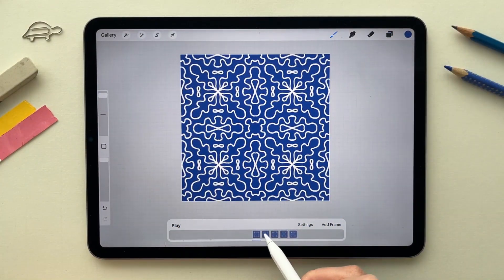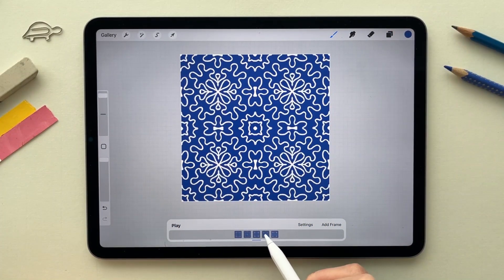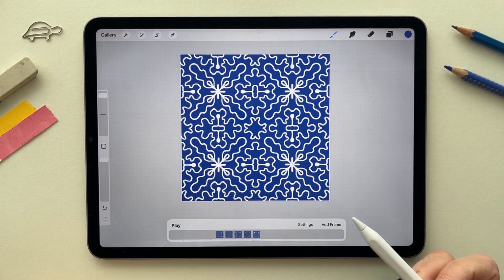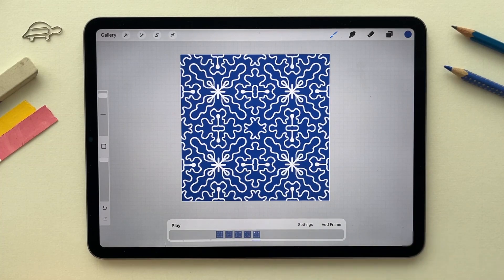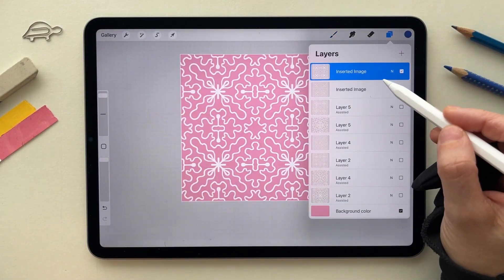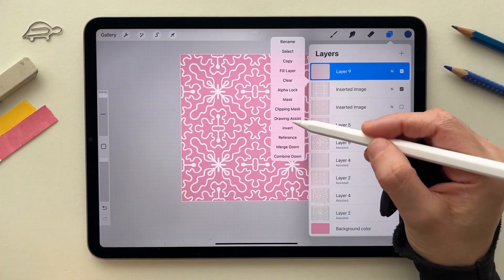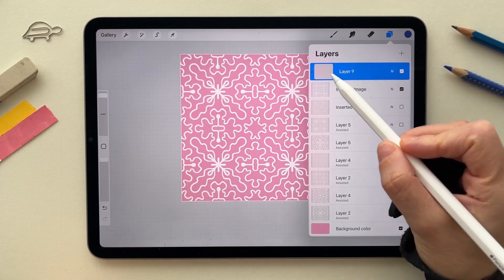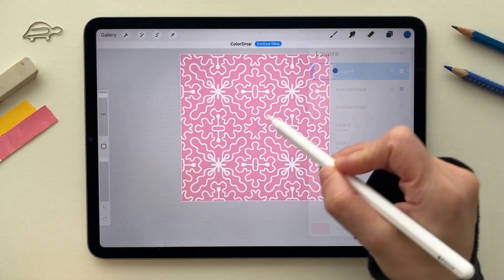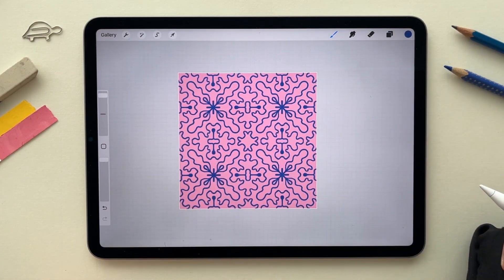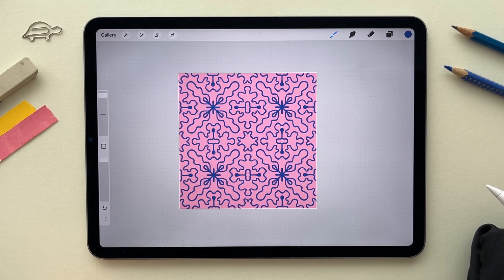Here are more blenders that I created using the same method, and the options are limitless. What is fun is you can change the color of your background and change the color of your blender easily by creating a new layer and clipping it to the design that you created. So the options are limitless, and it's fun because you don't need to sketch anything.